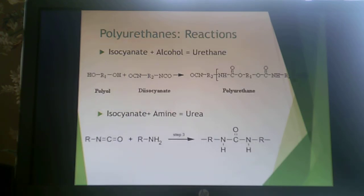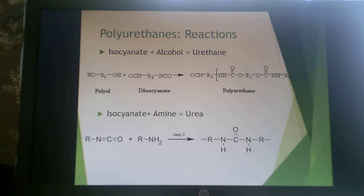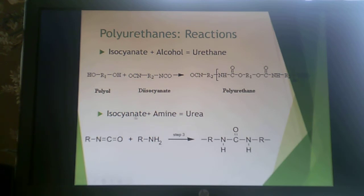There are a series of reactions that can happen within a polyurethane system, and you should commit these to memory. The primary one is isocyanate with a polyol, which gives you a urethane bond. But other things can also happen: reacting an isocyanate plus an amine gives you a urea-type compound.